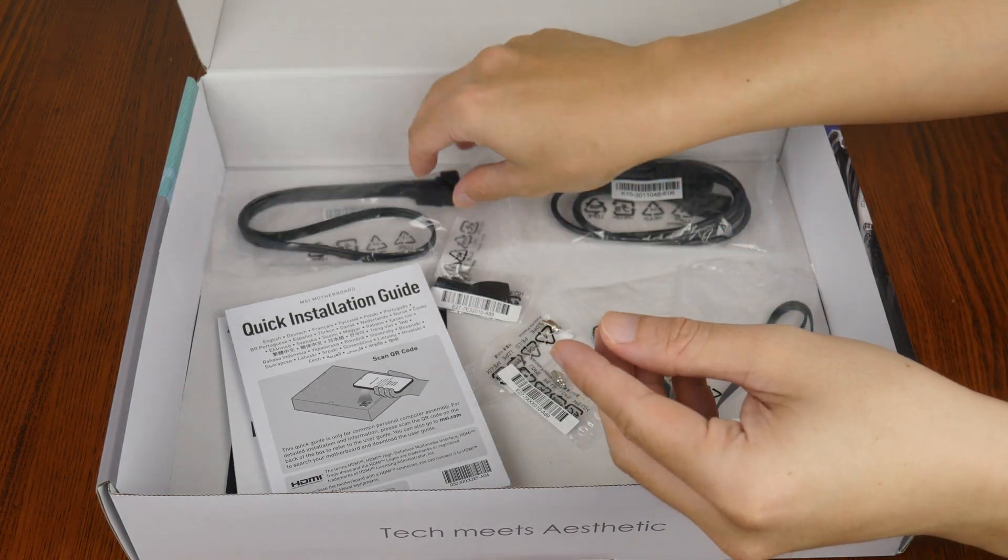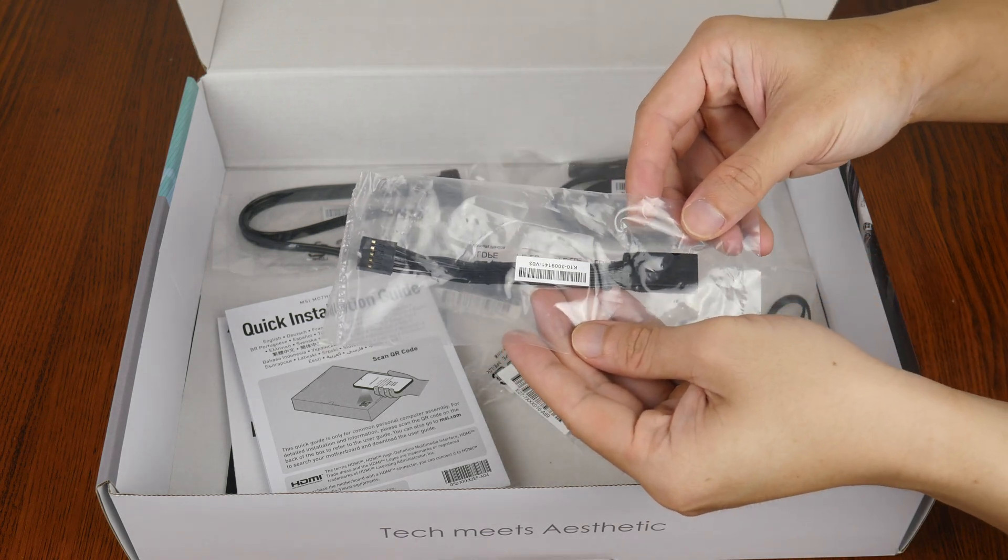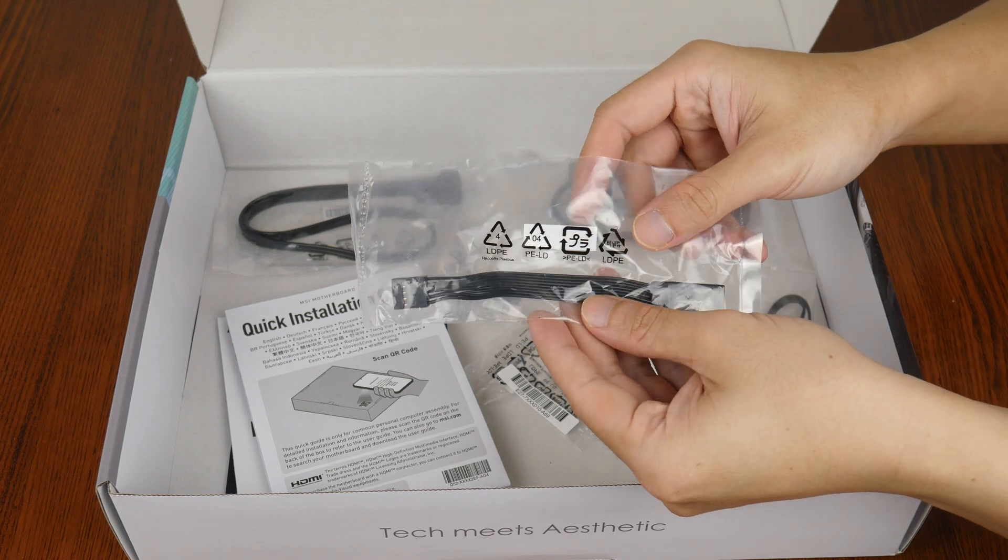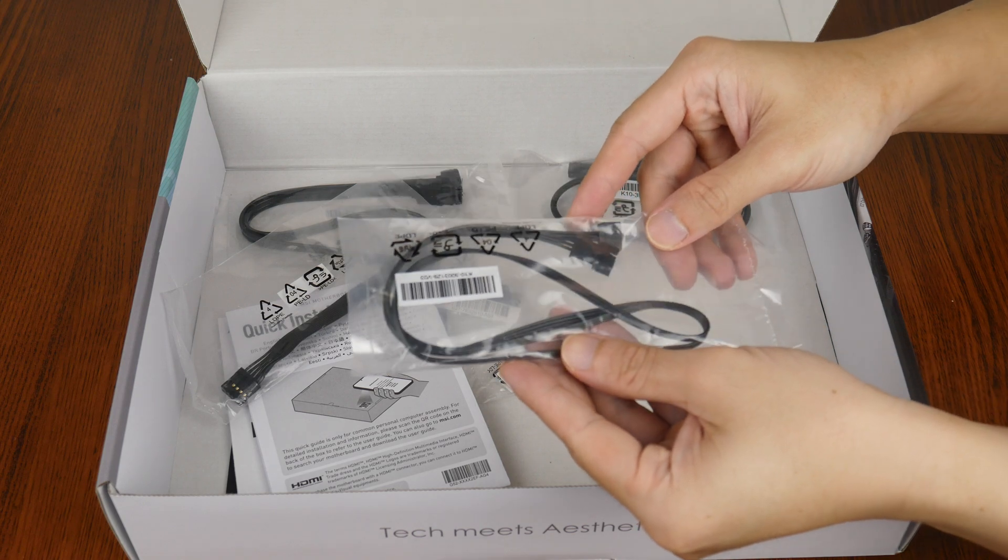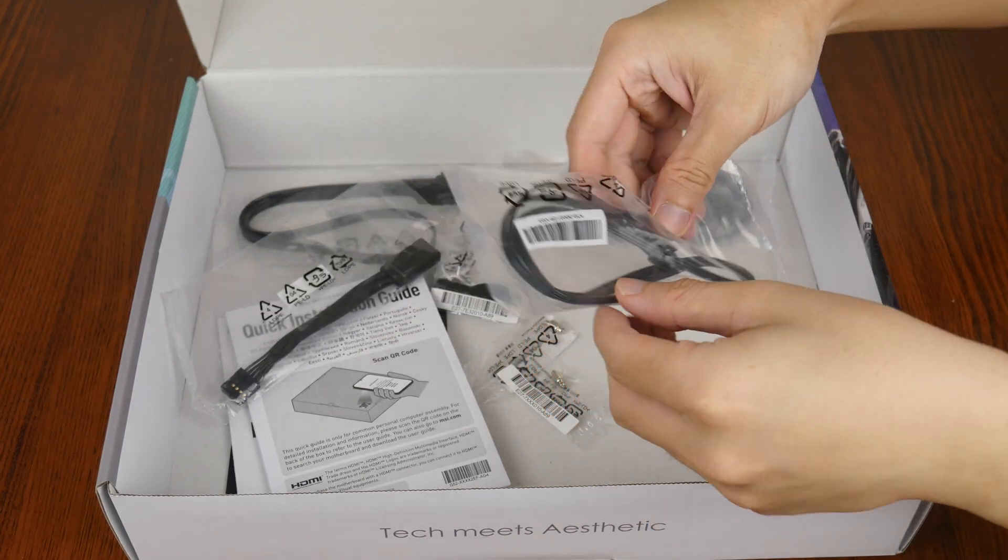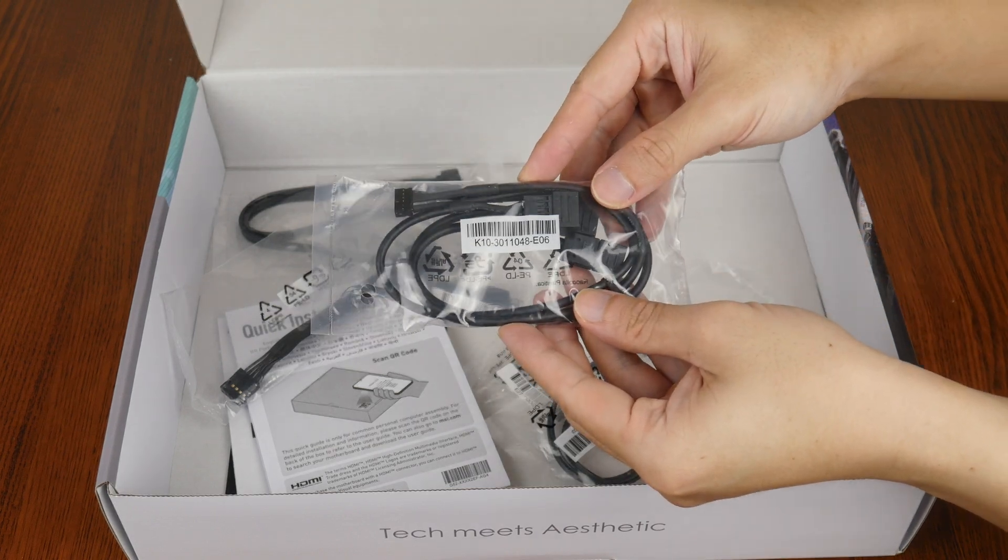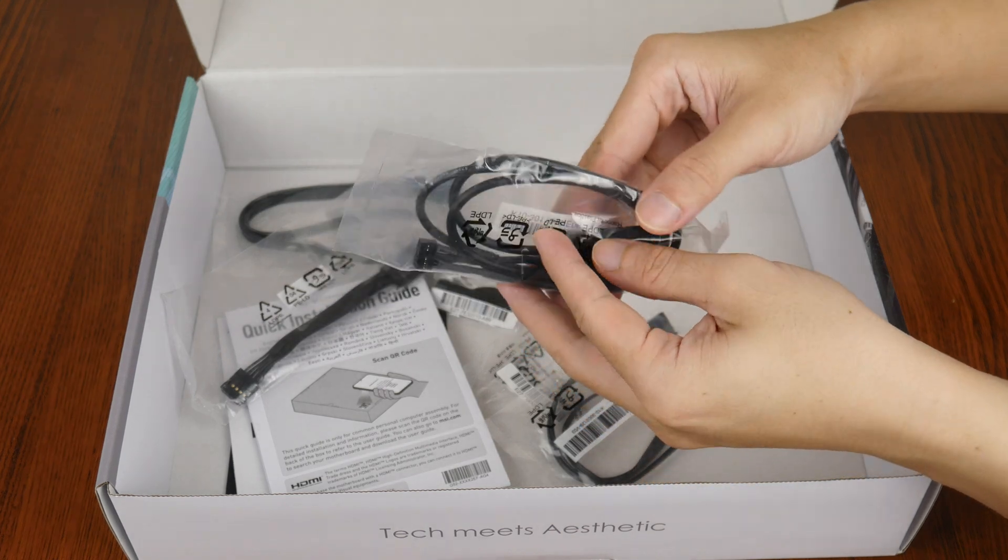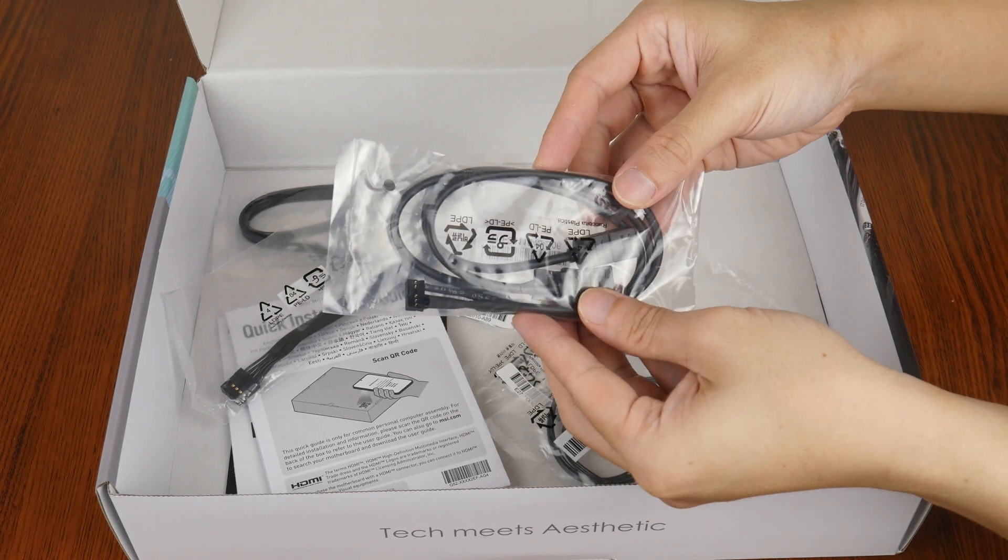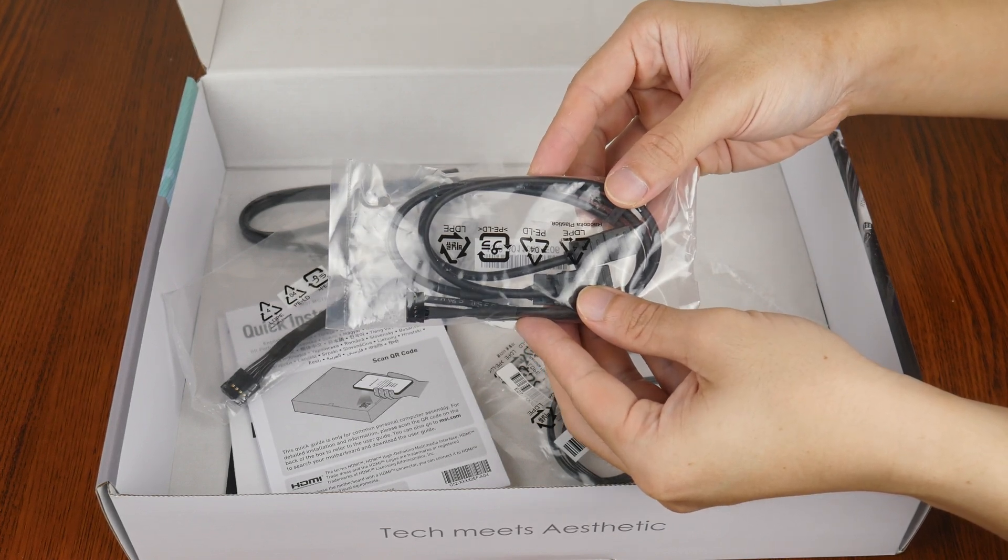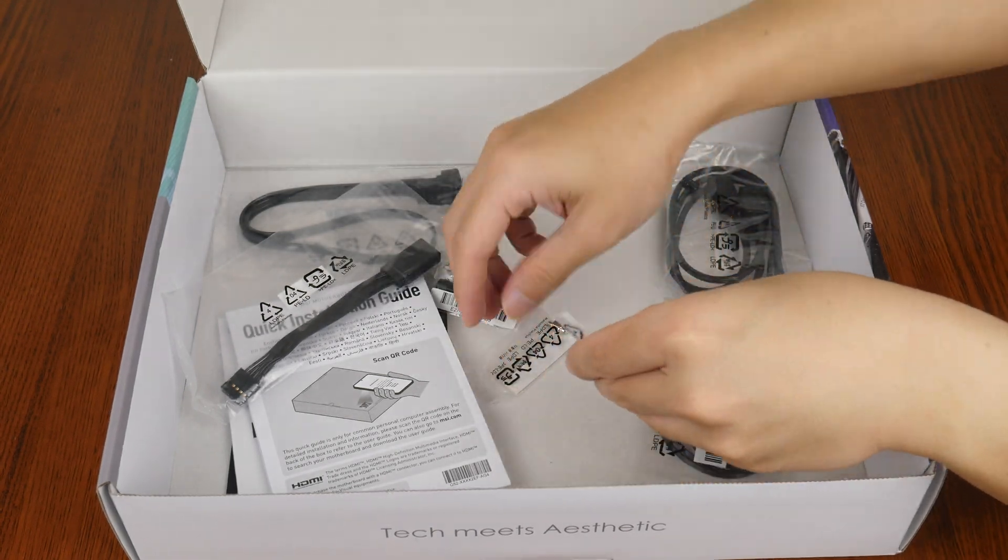And this is accompanied by an easy front panel cable that helps make hooking up the front panel connectors of your PC case to the motherboard a breeze. We do also get an addressable RGB extension cable right here. And this is accompanied by a special 1-3 EasyCon cable, a new MSI-specific feature that allows end users to connect an addressable RGB device, a fan and a USB device to the EasyCon header on the motherboard so as to simplify things. I'll cover EasyCon in more detail later on in this video.